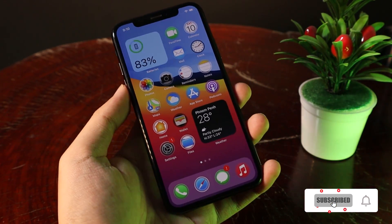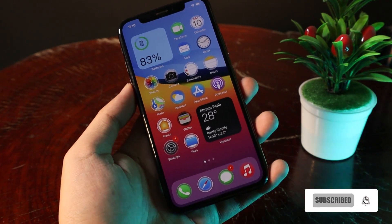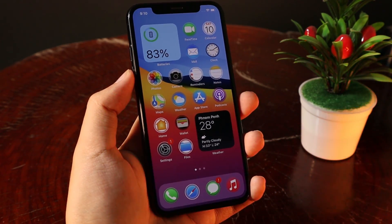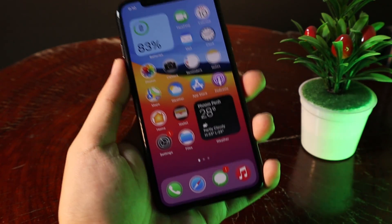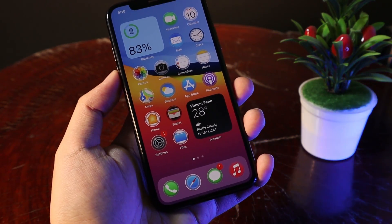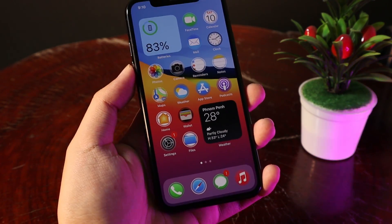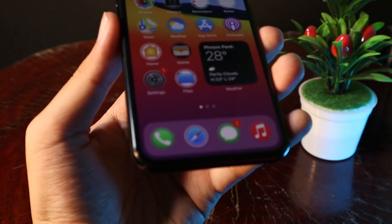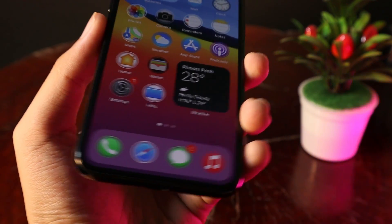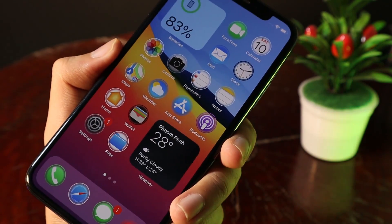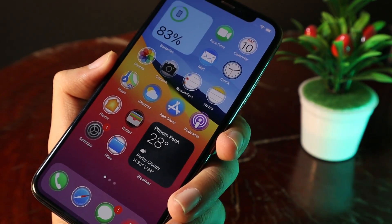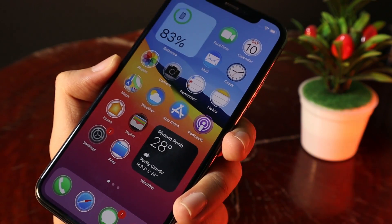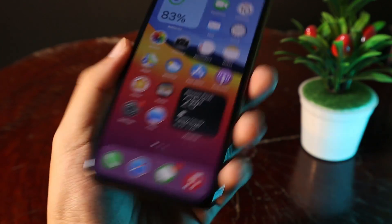Hey guys, today I would like to show you the best themes that you need to have on your iPhone. This is my favorite theme of all time that I usually install on my iPhone whenever I set up my device. You can see it gives you a nice round icon and there are two choices — you can either go for round or you can choose the square one.